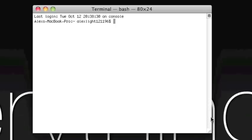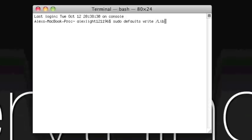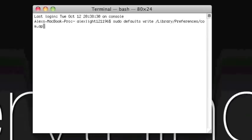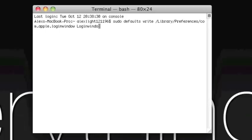So it is just going to be quote and then another quote without any spaces in between. That code just in case you didn't understand that will be in the description. But let's go ahead and type this in. So it is going to be sudo space defaults space write space slash library slash preferences slash com dot apple dot login window space login window text space quote quote.